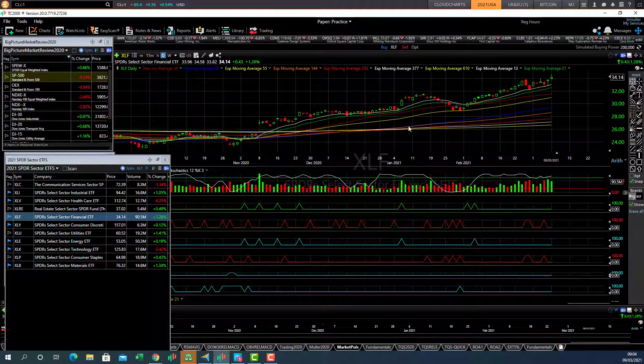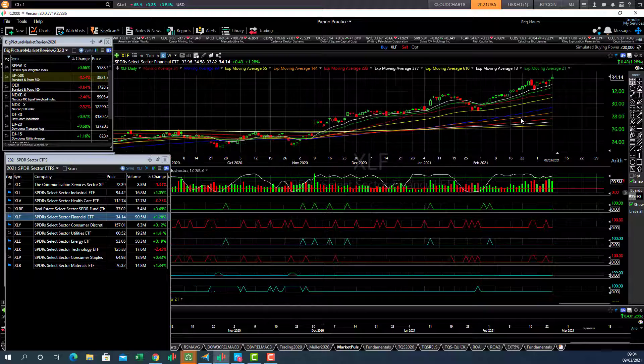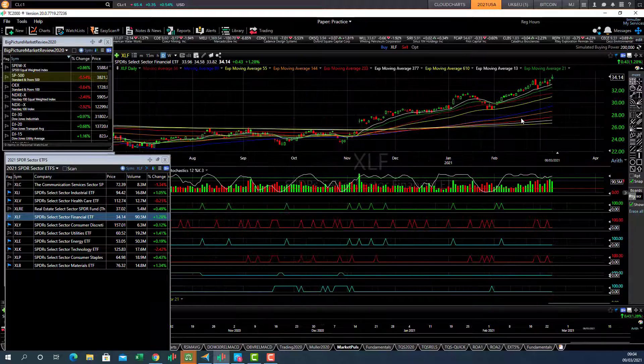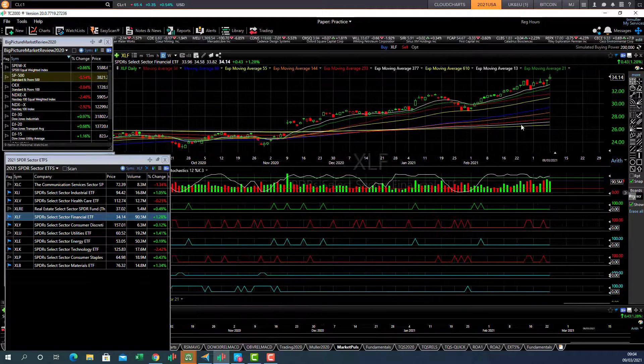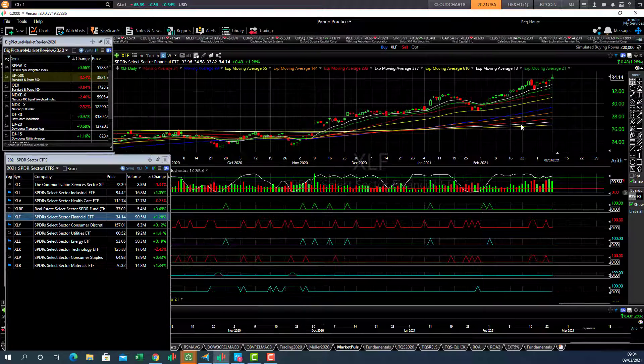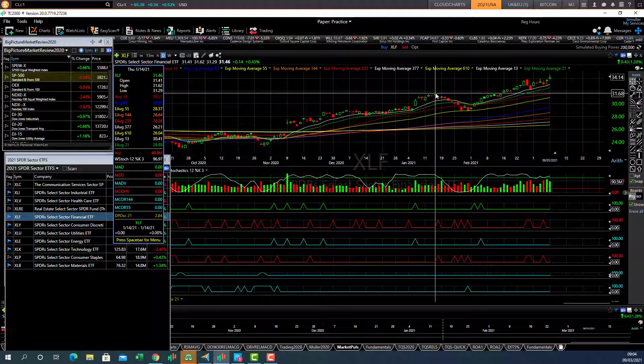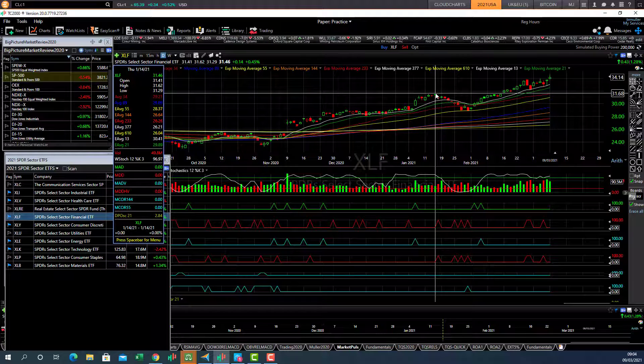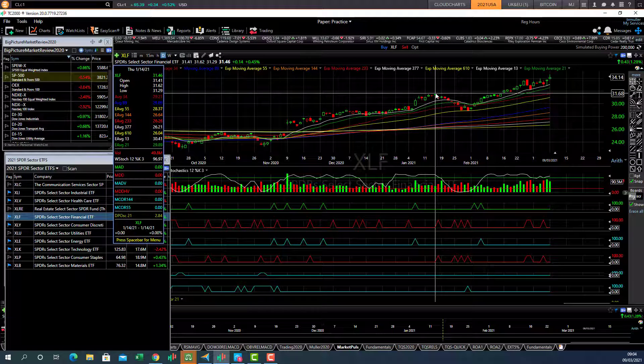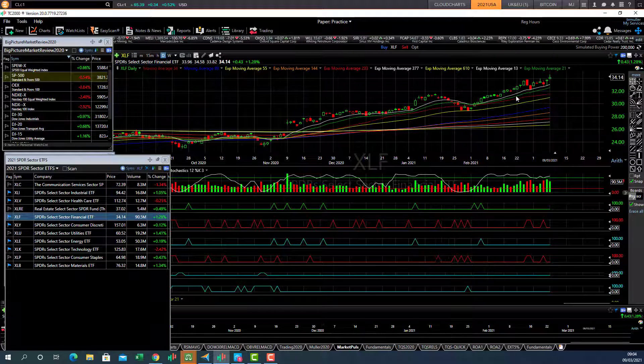Financial sector has been motoring ahead with the prospect of higher rates in the future. So this sector, there's some ideas in that sector to look for. Support's now 31.68.